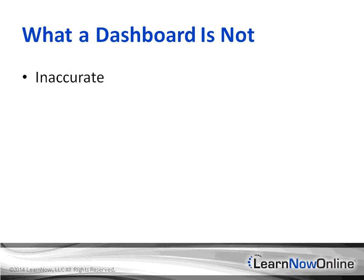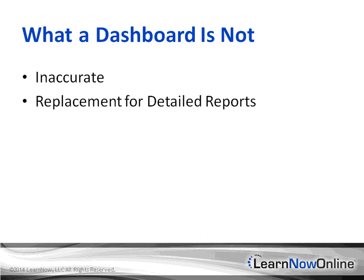It is not also a replacement for your detailed reports. Those drill throughs we saw, there are some of the reports that most likely are much better suited as detailed reports. It is not a replacement for those reports. It helps you relate to those reports, get down to that level so that you can even find and discover more data that goes at a lower level.